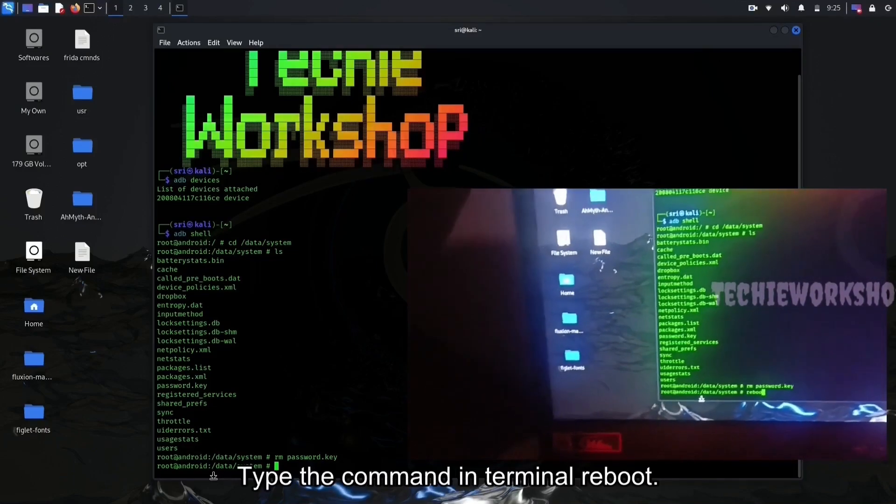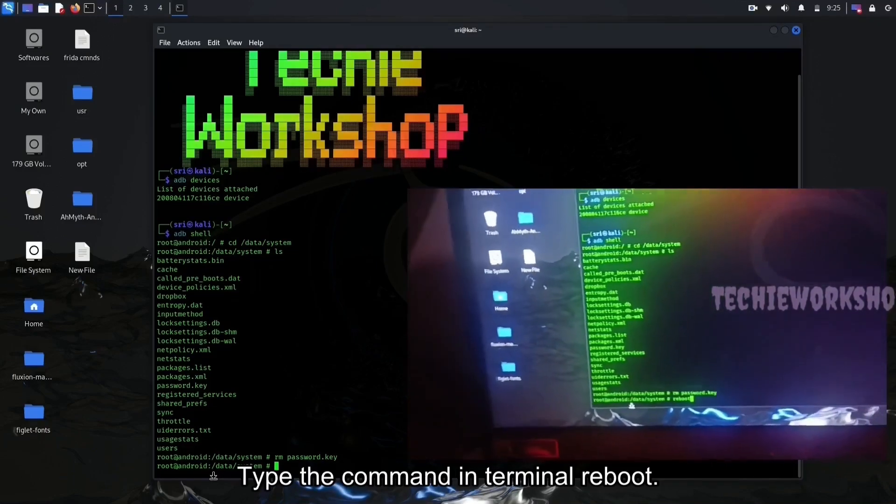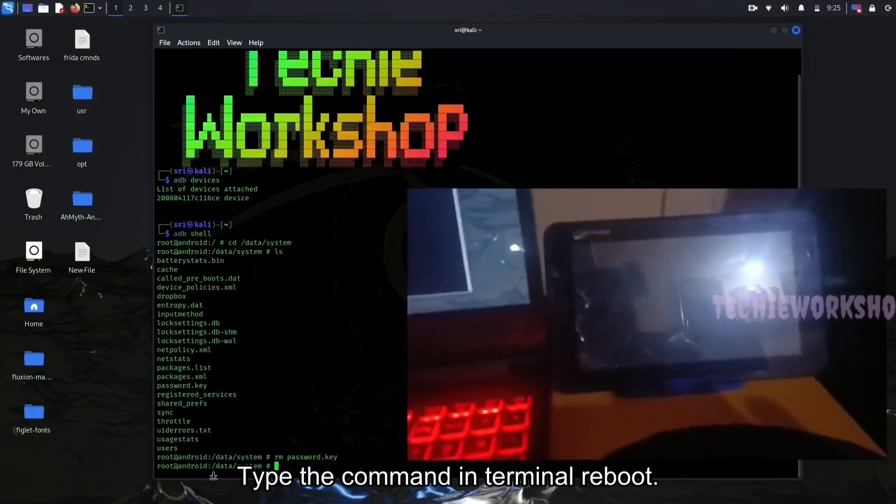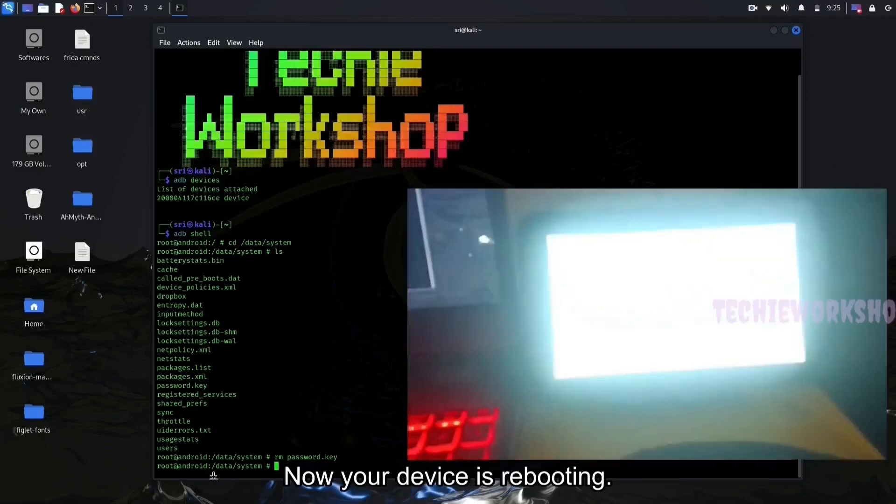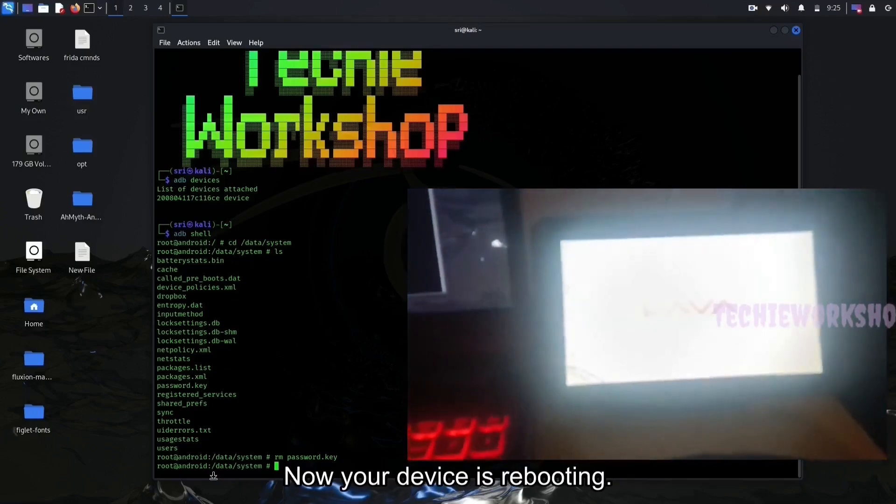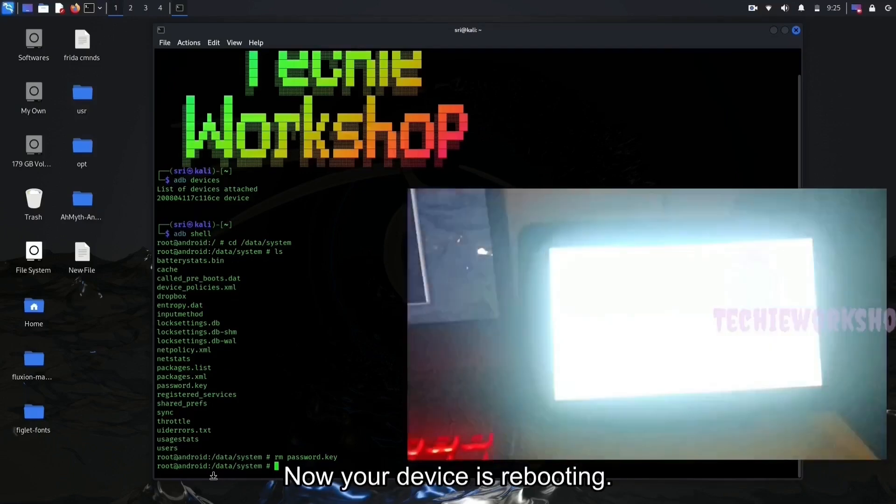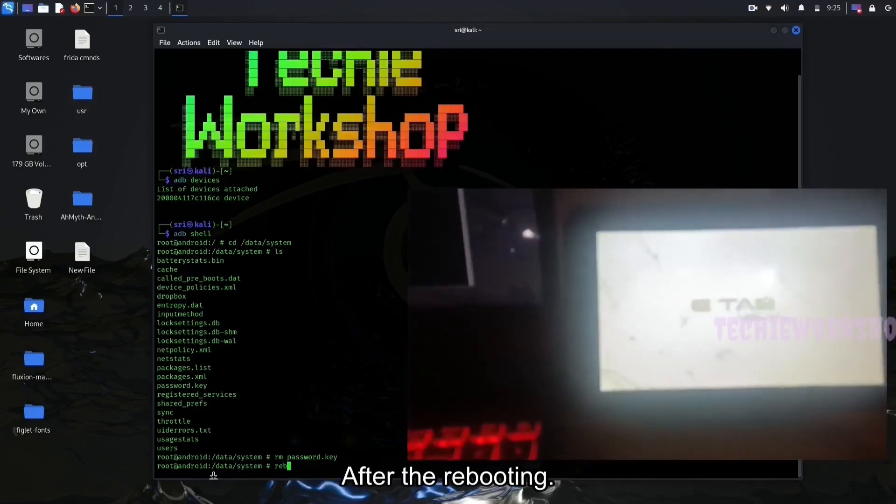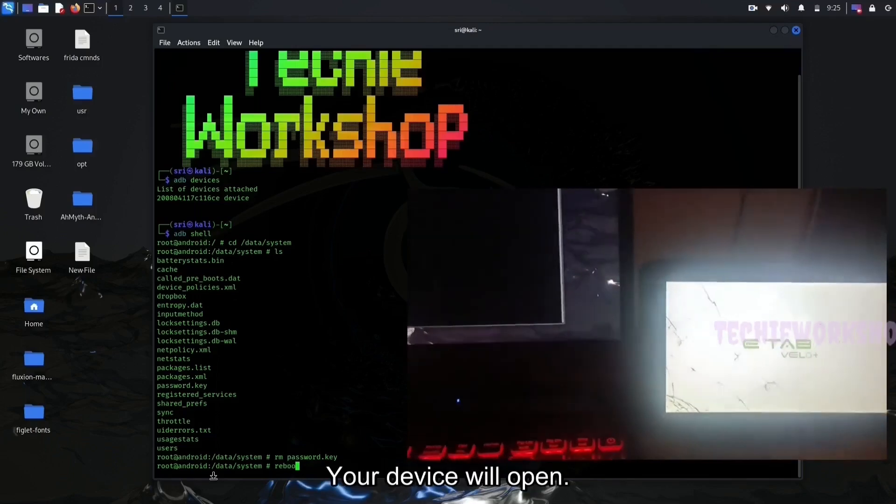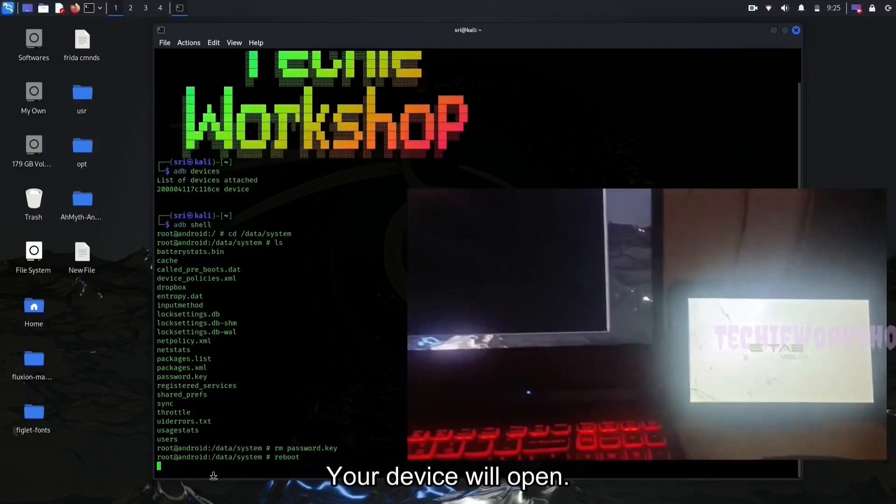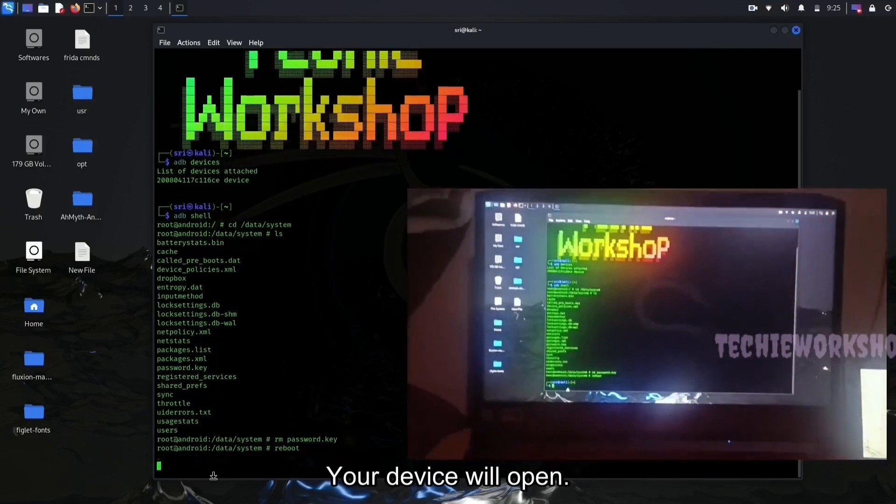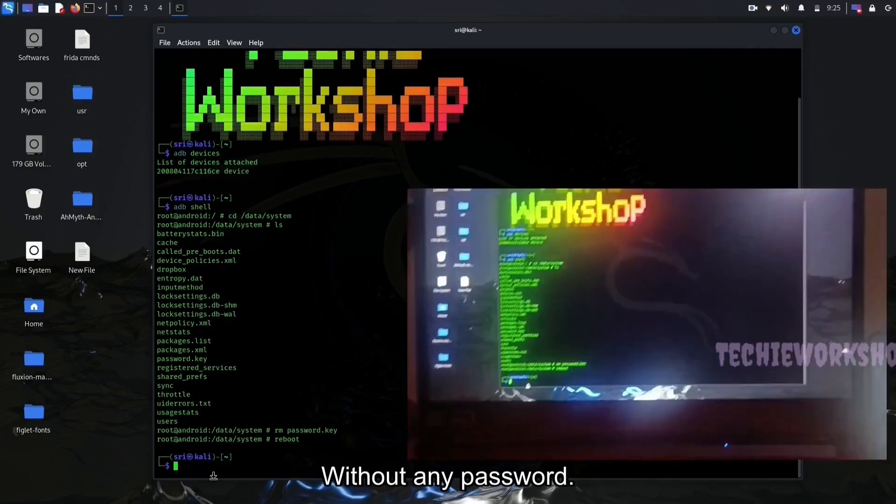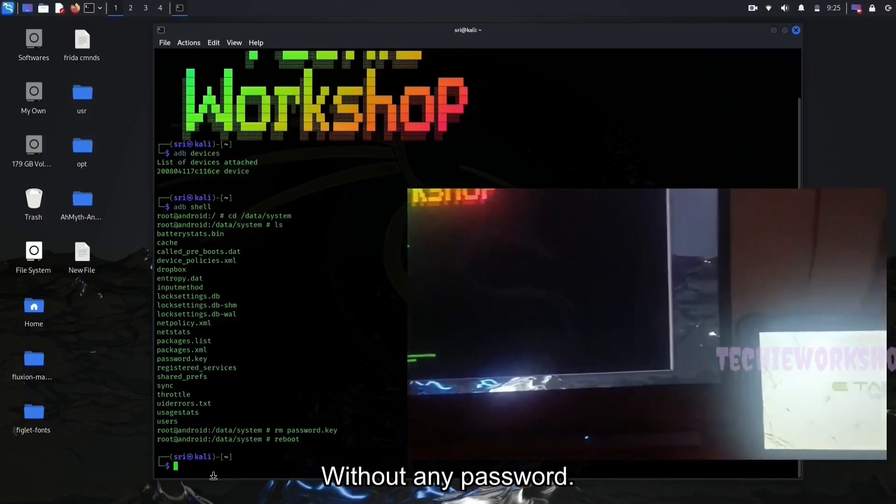Now reboot your device. Type the command in Terminal reboot. Now your device is rebooting. After the rebooting your device will open without any password.